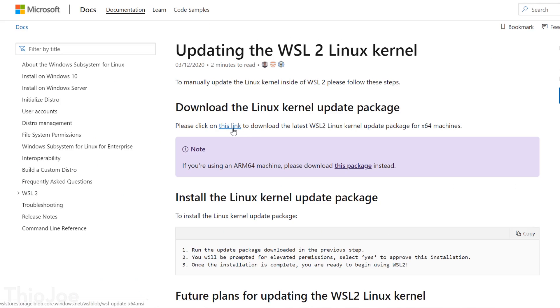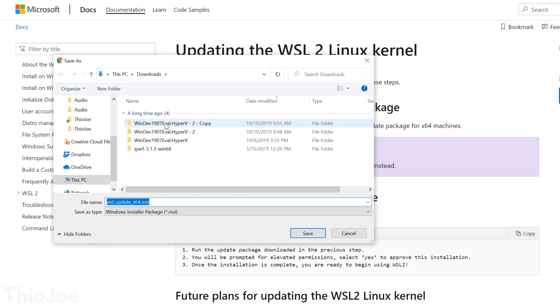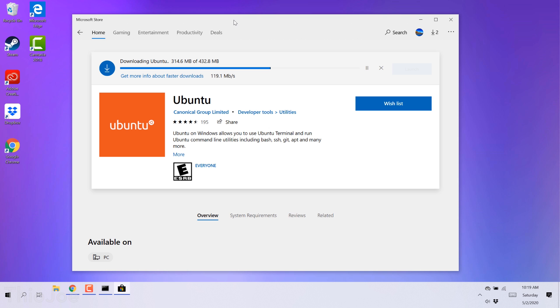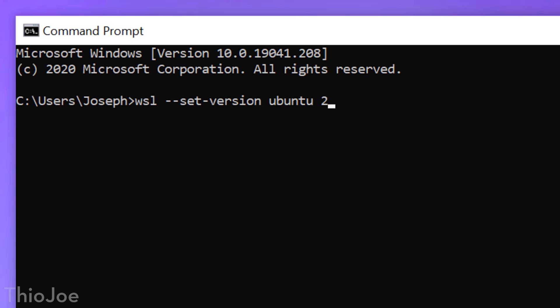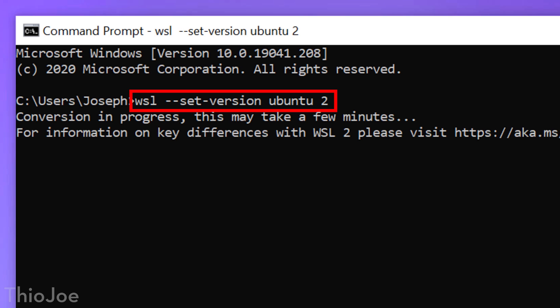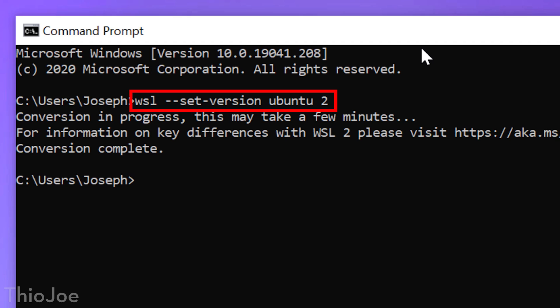Now to get Windows Subsystem for Linux 2, you first need to download the custom kernel from Microsoft site, and then make sure you have a Linux distro installed from the Windows store like Ubuntu, and then just convert it to using WSL2 using a command. Okay, moving on.